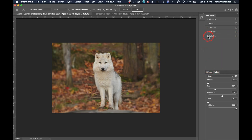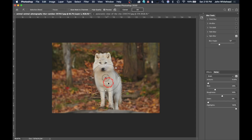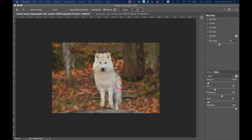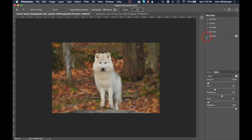Finally there's Spin Blur, which is pretty much only useful for photographing cars or certain special effects. It creates a rotational motion blur like a spinning tire. If you had a car with a stationary tire and wanted it to look like it was moving, you'd apply spin blur to make it look like it's going slow or really fast. It's not something you'll need very often.